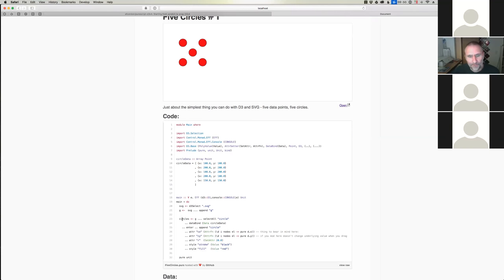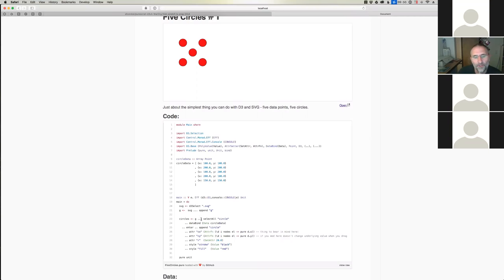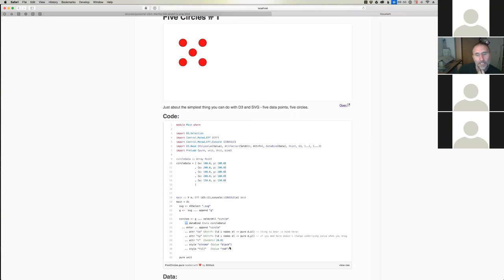If you've ever seen D3 in JavaScript, it looks a lot like this. What Tom Crockett did was make an operator — apply flipped — which enables you to take a function like 'selectAll' and apply it, mirroring D3's syntax. The double dot is just a regular bind, so what you have as a chain in JavaScript is a monadic construct in PureScript — just threading one selection through to the next.